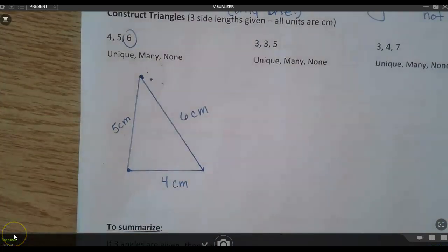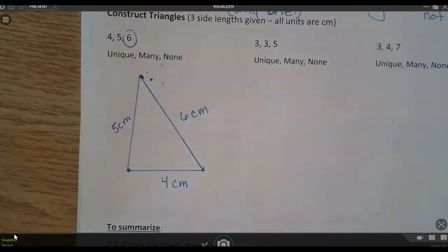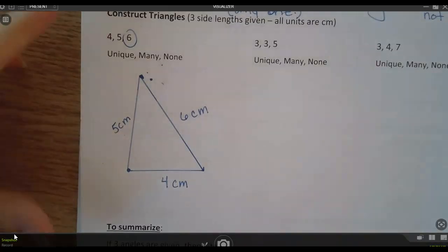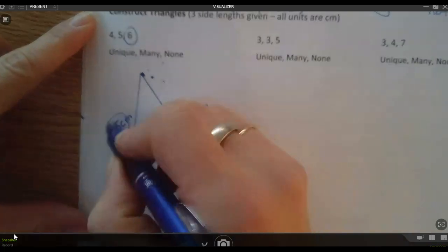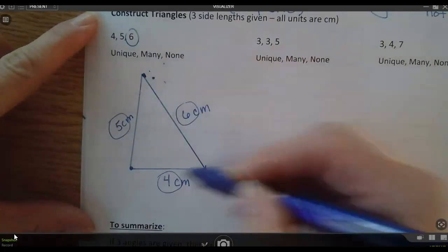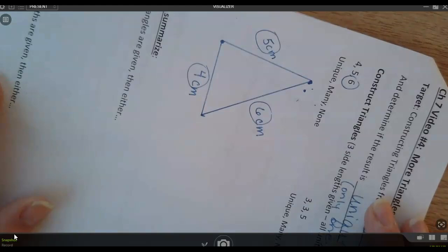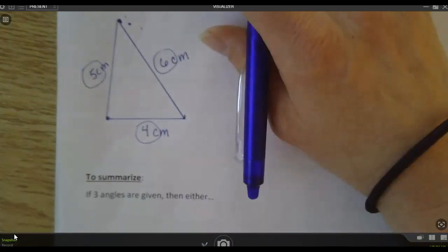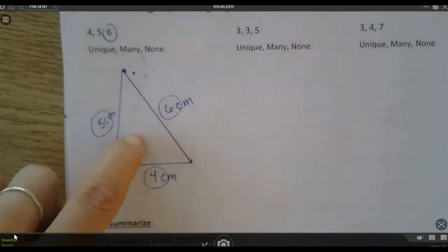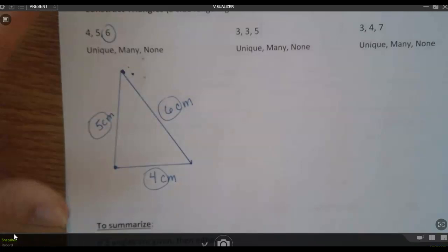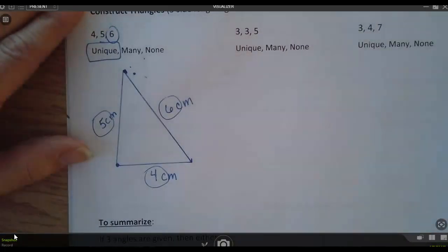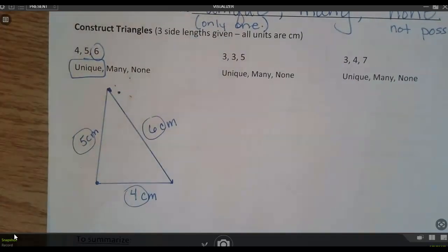There we go — we got it to work. Now, if we all did this on our own with our own rulers on our own papers, would they look the same? Turns out, if you had a stick that was 4 centimeters, one that was 5, and one that was 6, and you just laid them out end to end, we'd all get that same triangle. Yours might be rotated a little bit — maybe you started with the 5 or the 6, maybe yours is going a different way — but we all end up with the same triangle. If we cut this one out and put it on top of yours, everybody's would be the same.